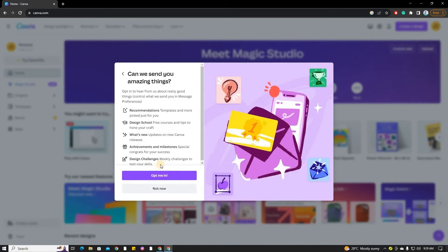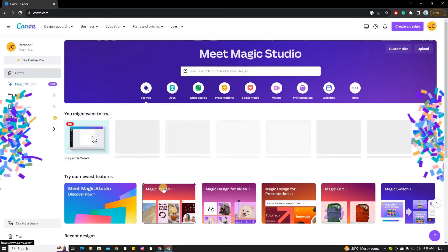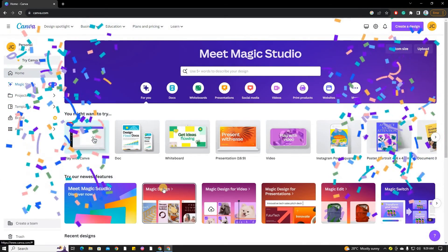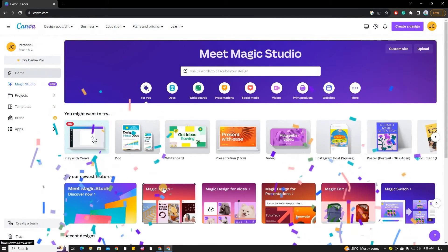You'll be prompted to upgrade to Canva Pro. For this tutorial, click on the not now option.